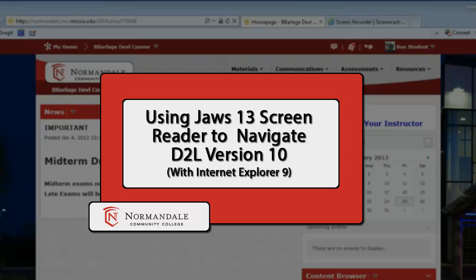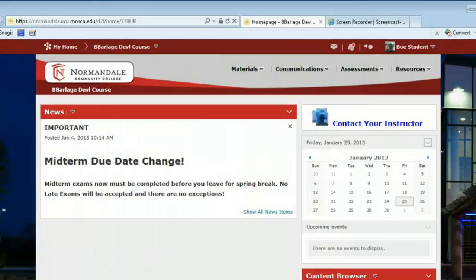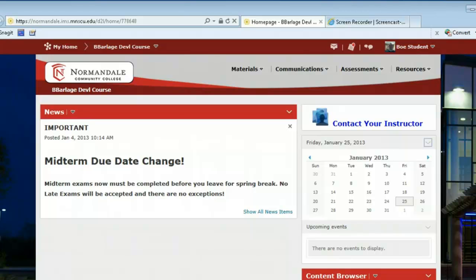In this video, I'm going to show you how to use some of the basic navigation features when you're inside your online course using D2L version 10. The screen reader I'm using is JAWS 13 and we're within the browser Internet Explorer 9.